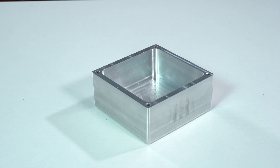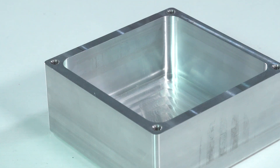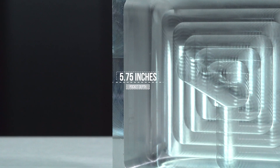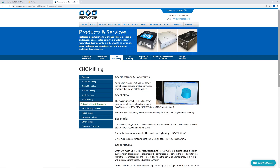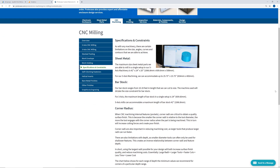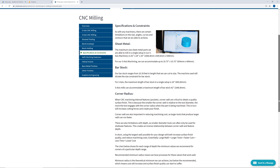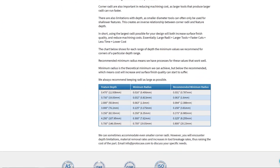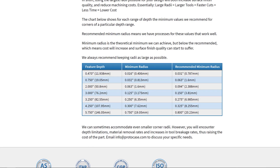Another consideration for work envelope is pocket depth. Due to tooling reach, the deepest pockets we can typically machine in a part or enclosure is 5.75 inches. However, this is limited by the corner radius required. Please see our website for more info, and stay tuned for an upcoming video on corner radius.